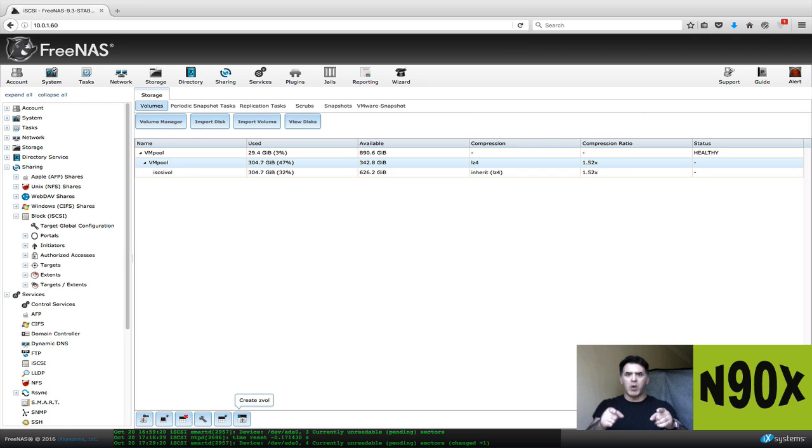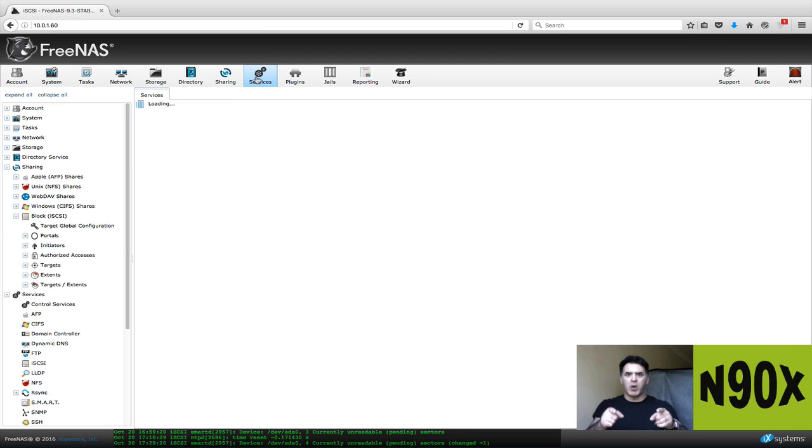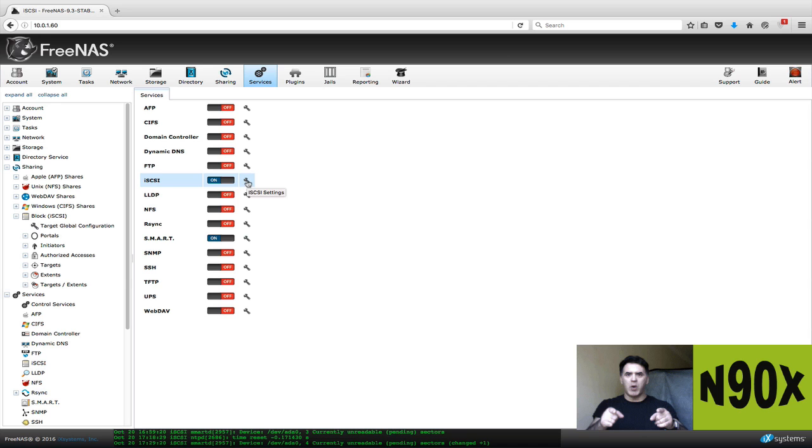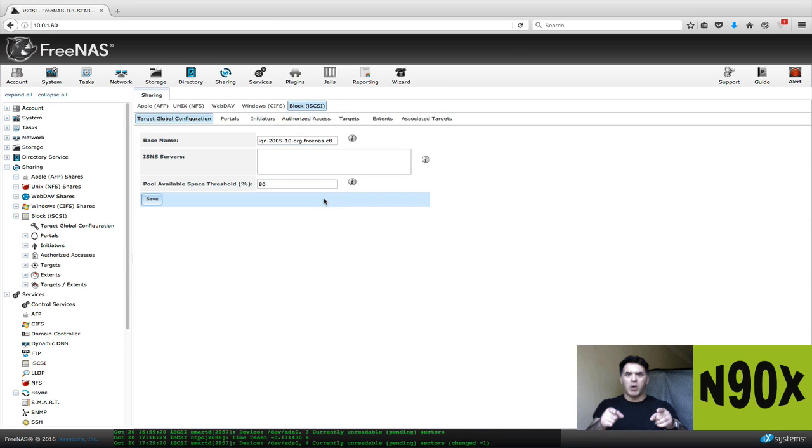Now once you've got that Z volume, and I think this is a step that a lot of people don't do, you're really, really good to go. So the next thing we're going to do is go to services. Ensure that iSCSI is turned on. Again, since I've already done this, it's already on, but yours would have been off. So just click on it so it turns it on and then click on this little wrench to the right of that.